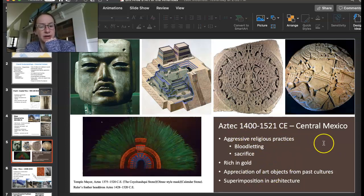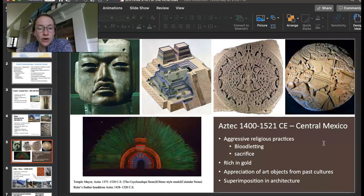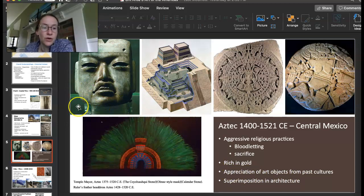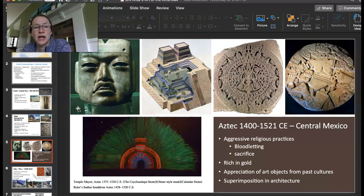The Aztecs were rich in gold, and they also had a strong appreciation of art objects from past cultures. They used superimposition. Let's start with appreciation of art objects — this is an Olmec mask. The Olmecs were people that came way before the Aztecs, and this was actually found in a burial site at the Templo Mayor. What it tells us is that they would find art objects, appreciate them, keep them, and even bury them with people. It was something prized that tells us more about their culture.